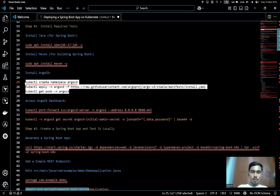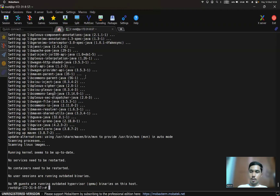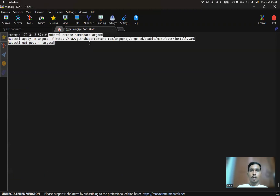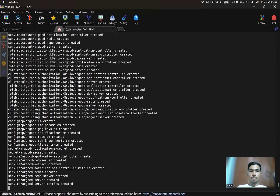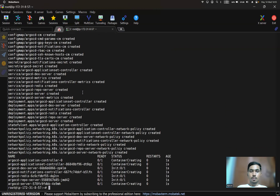Maven is installed. Now we'll install Argo CD. The namespace for Argo CD will be created and Argo CD will be installed in that namespace. The namespace got created and Argo CD got installed. Let's wait for the containers to run.